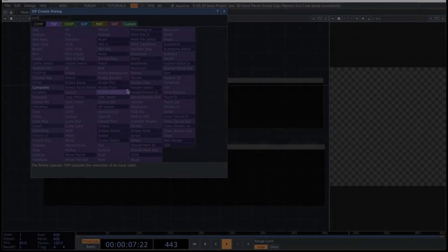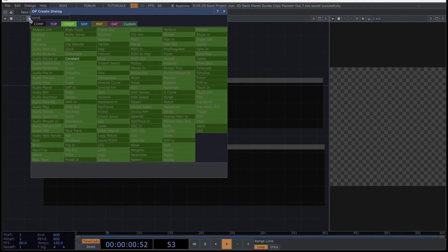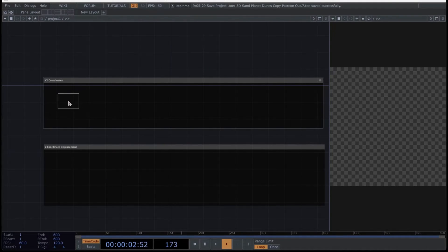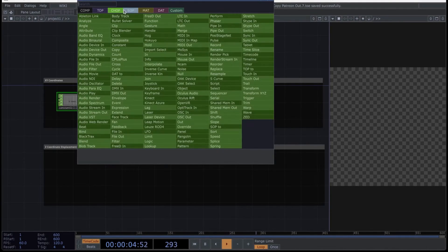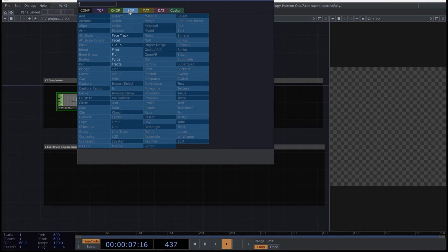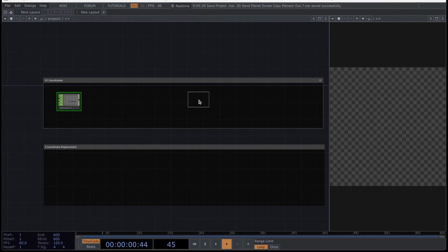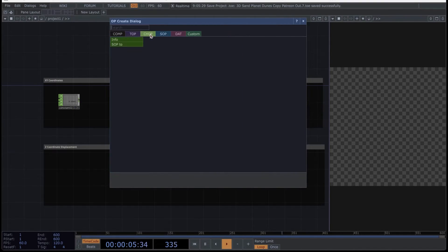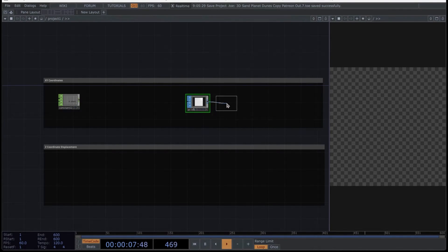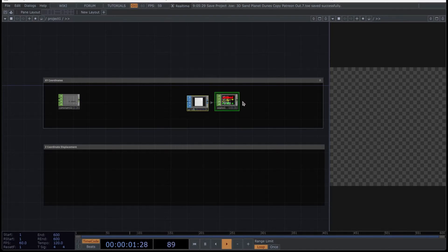Chapter 2: Network. Let's start by creating the first network. First, you're going to create a constant operator and place it here. Now go to an editor and look for a grid SOP and place it here. Right-click and look for SOP to CHOP. With this operator, you are going to convert the grid into data channels.